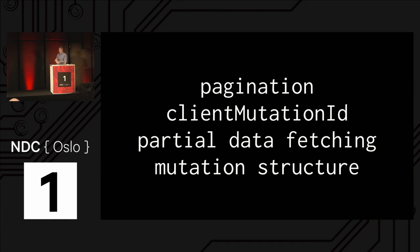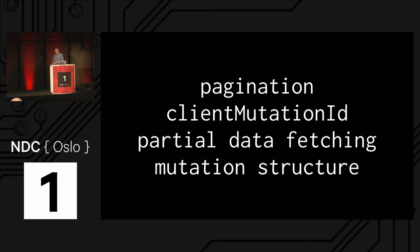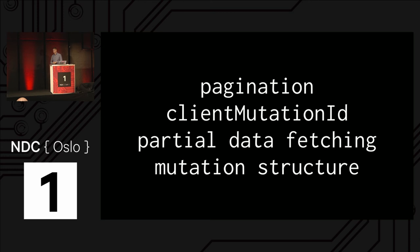Things you get with Relay, things like paginating through subfields, chunks of results, client mutation ID, which is a way for the client to keep track of the mutations that's sending back to the server, partial data fetching, so making really efficient requests for partial objects, as well as mutation structure in general. So I didn't talk about this at the beginning of the GraphQL section, but GraphQL has the ability to mutate data on the server through a thing called mutations.